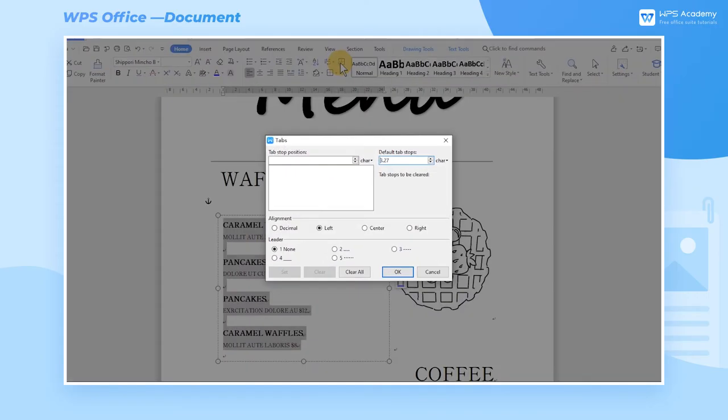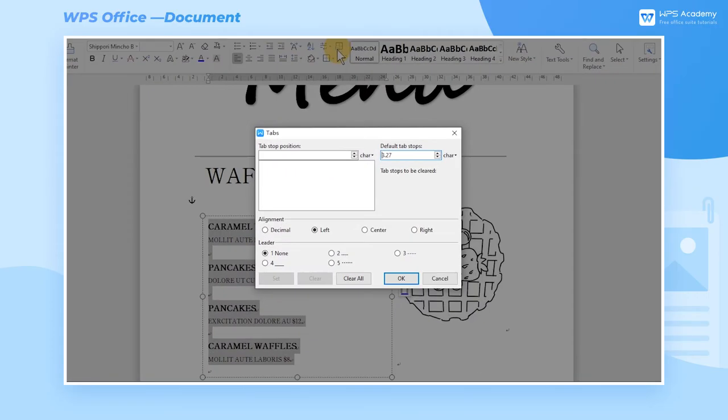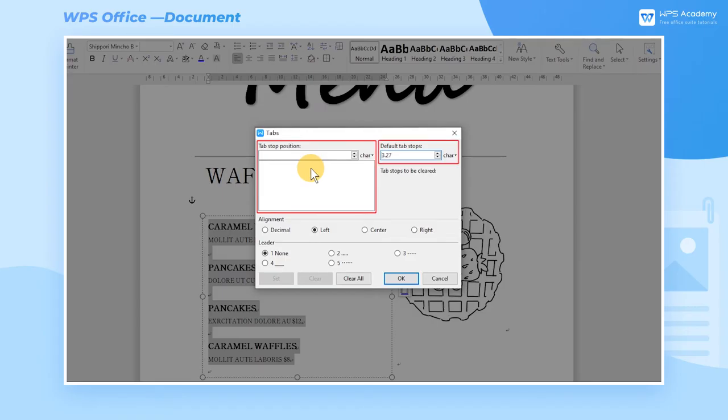In the pop-up dialog box, we can see the Tab Stop Position, Default Tab Stops, Alignment, and Leader Styles.